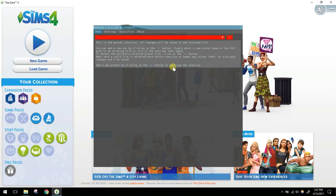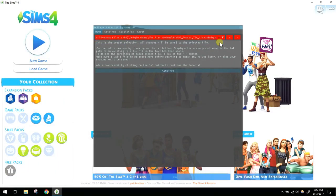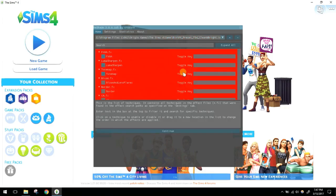At this point you can choose a preset. Since I've already put a preset in the bin folder, I'll go ahead and select the Clean and Bright preset. Pay attention to the background — it's going to change. I loaded that preset and it loaded its effects, so you can now see a difference in the game.